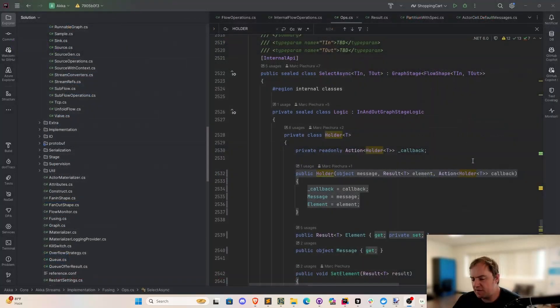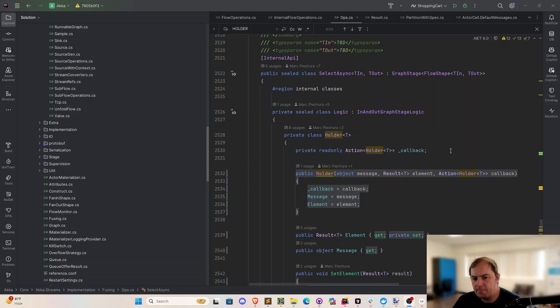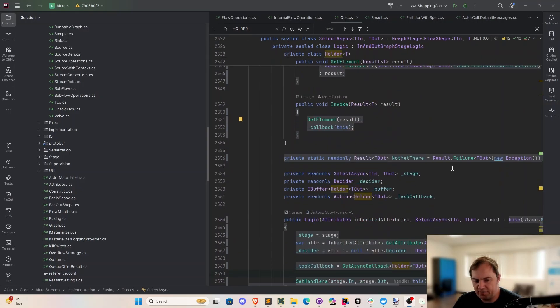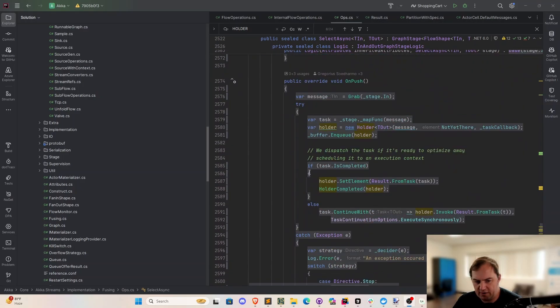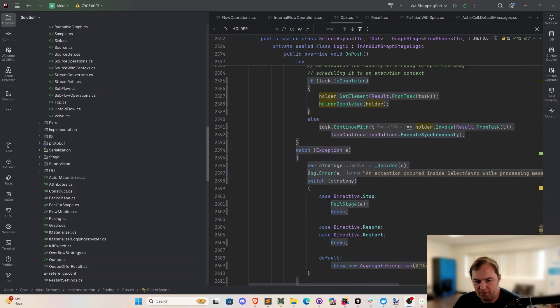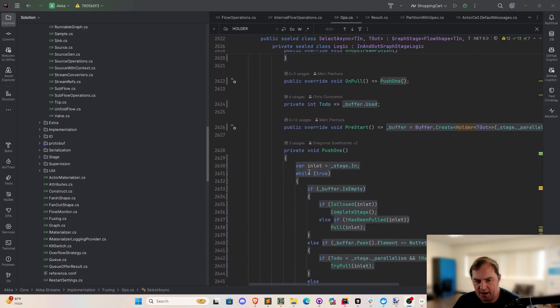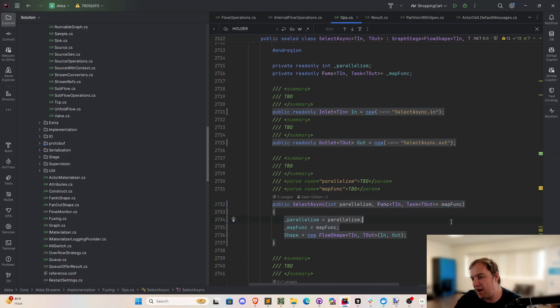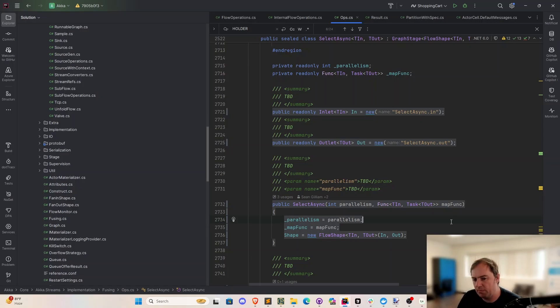So this is the select async stage right here. And the way it essentially works, if I go down to its constructor, let me find that. We pass in a degree of parallelism. This specifies how many parallel tasks can be in flight at any given time. And then the user passes in a function, this map func right here. This is that code that had the try catch in it that we saw a little bit earlier.